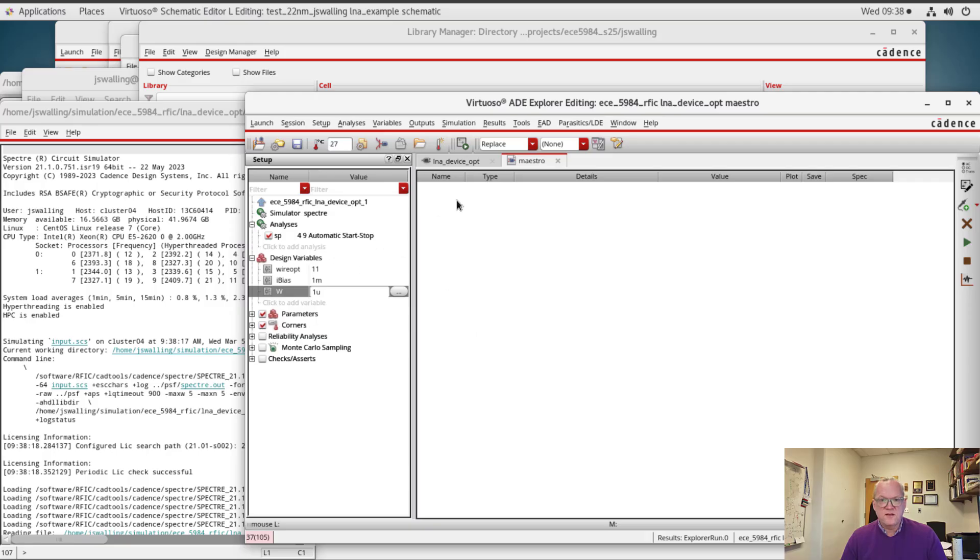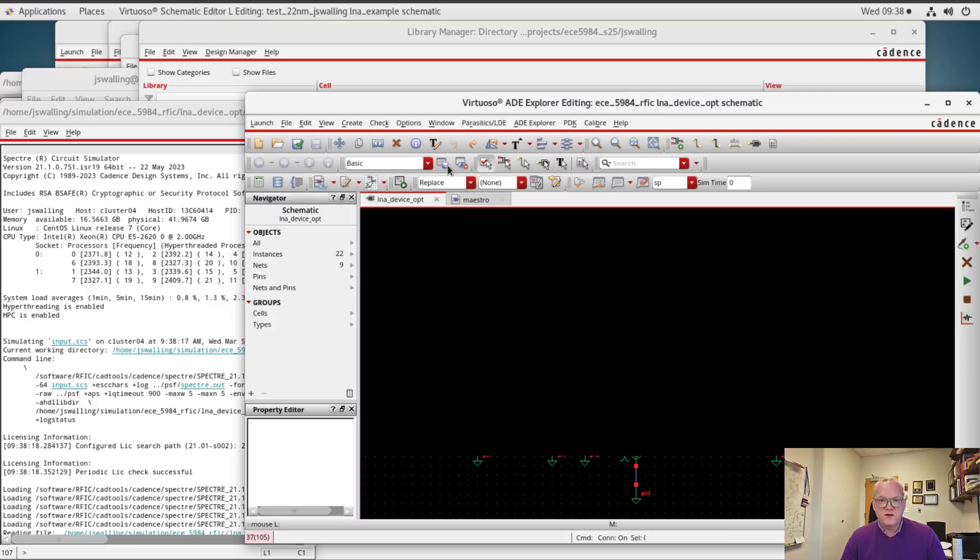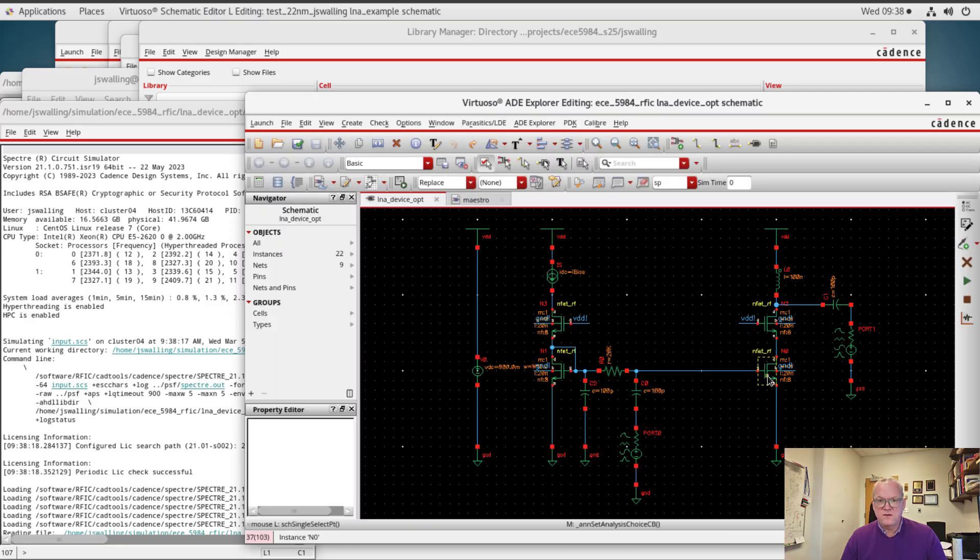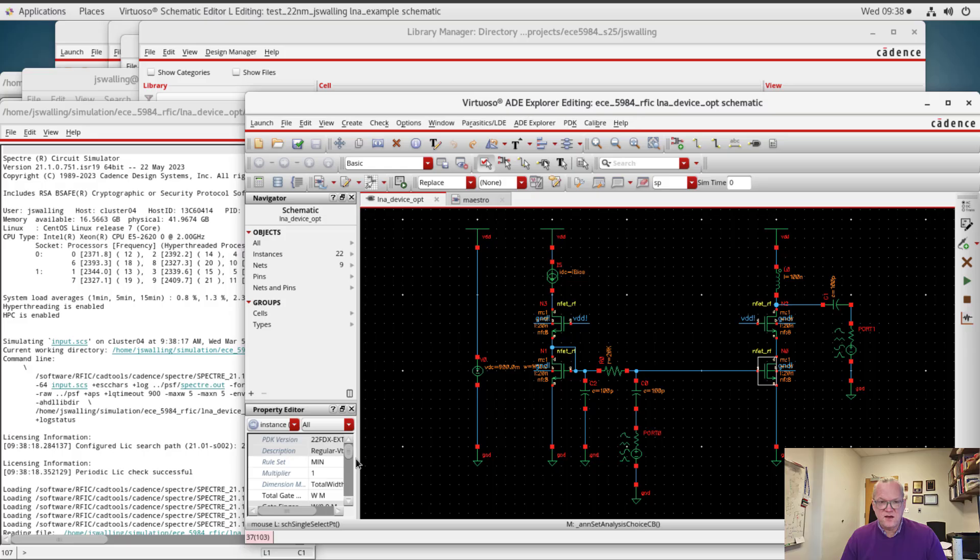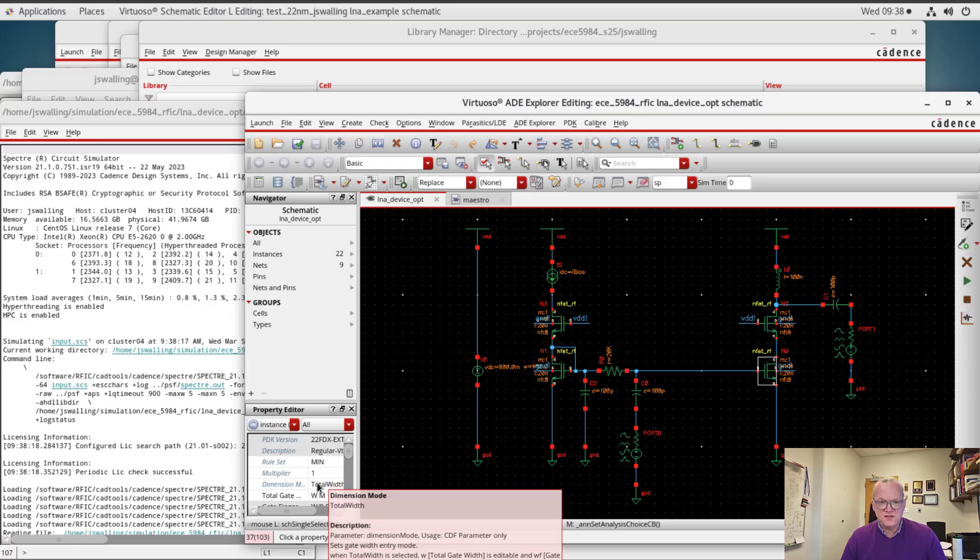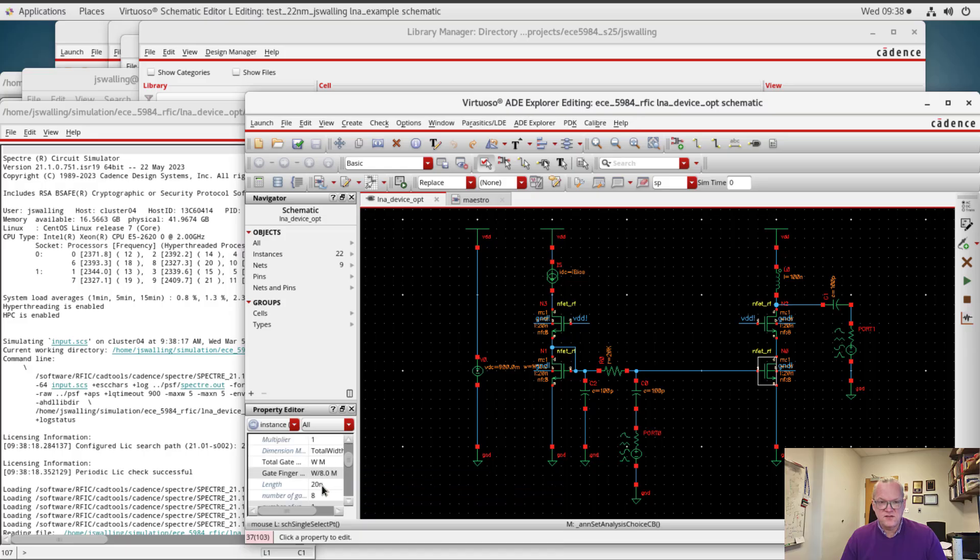Oh, and one more thing on this particular point. If we go and look at the device, I've set it up as a min rule device where I'm setting the total gate width.